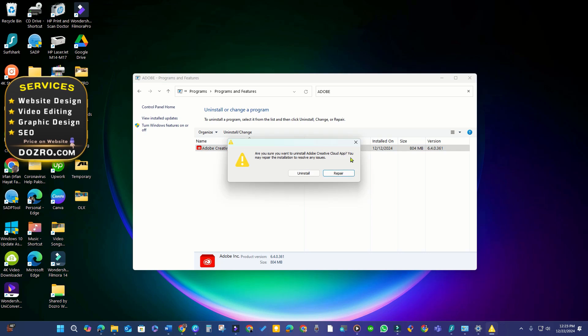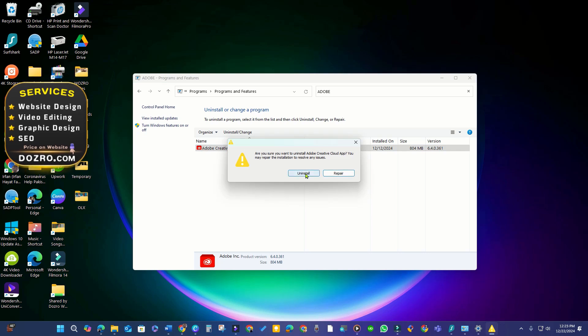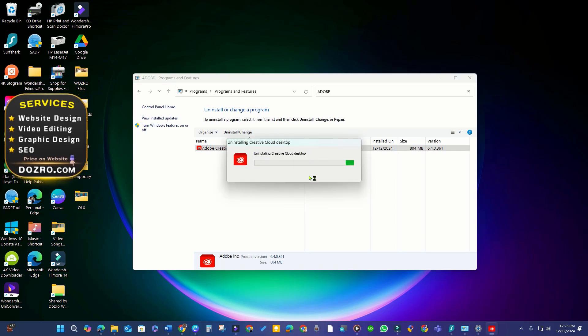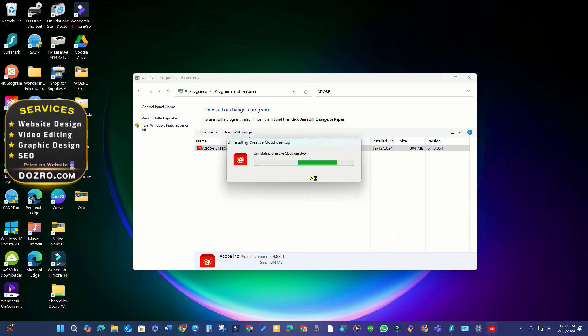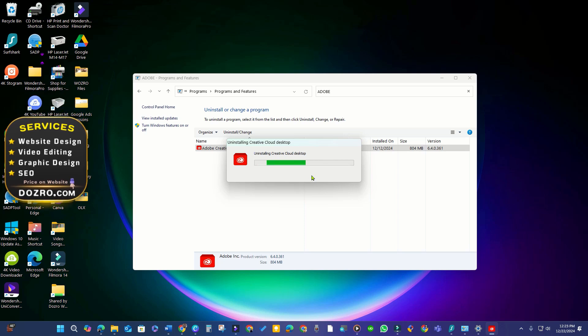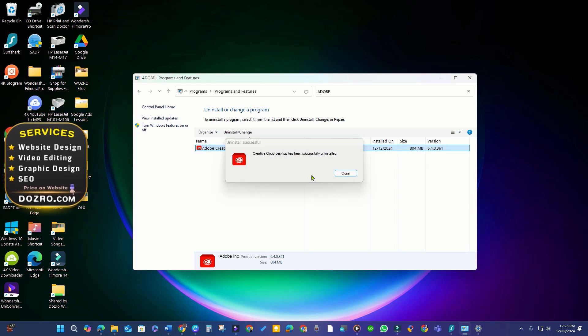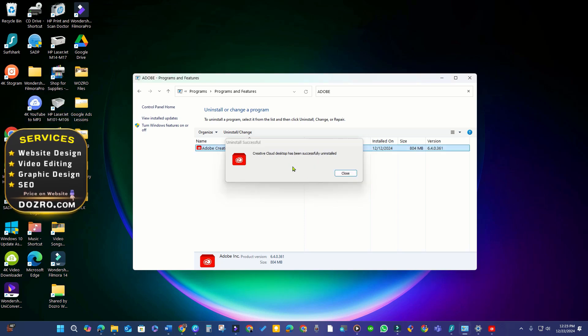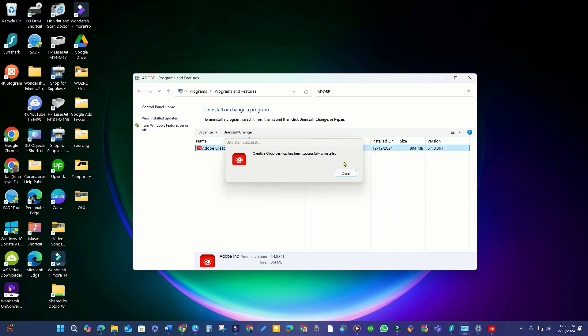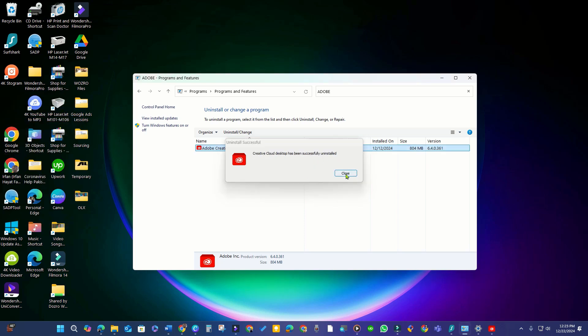Following a brief process, the Creative Cloud Desktop application has been successfully uninstalled. Please consider liking this video and subscribing to the Dozro channel. Thanks for watching.